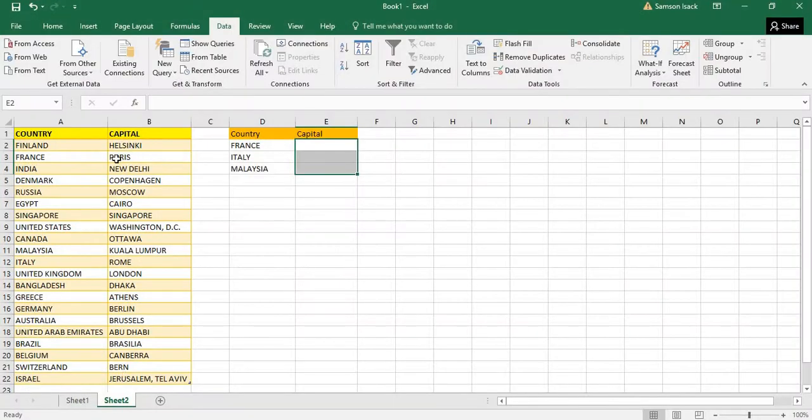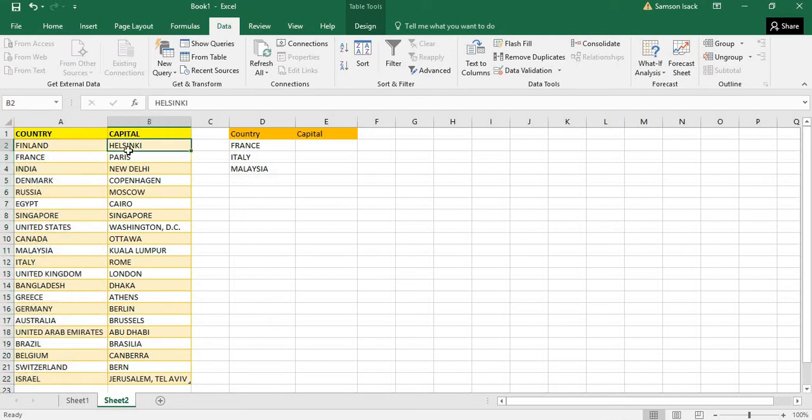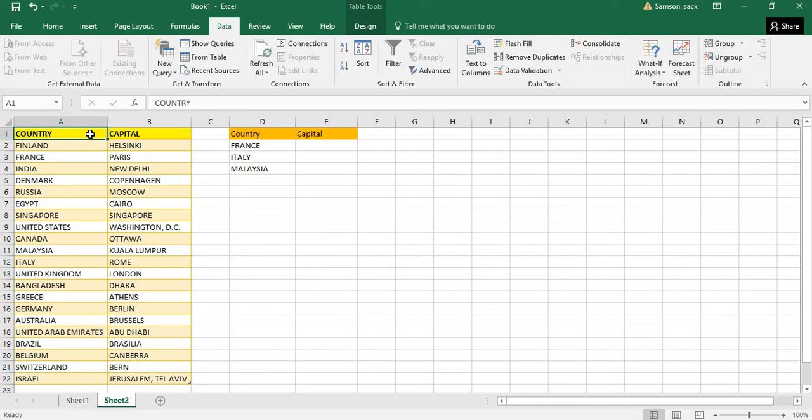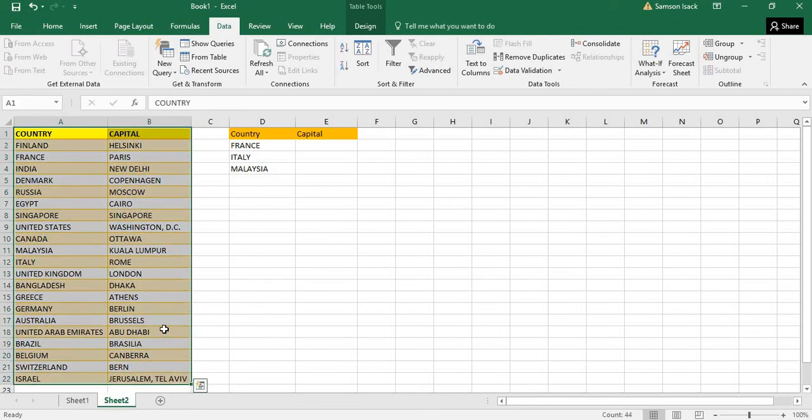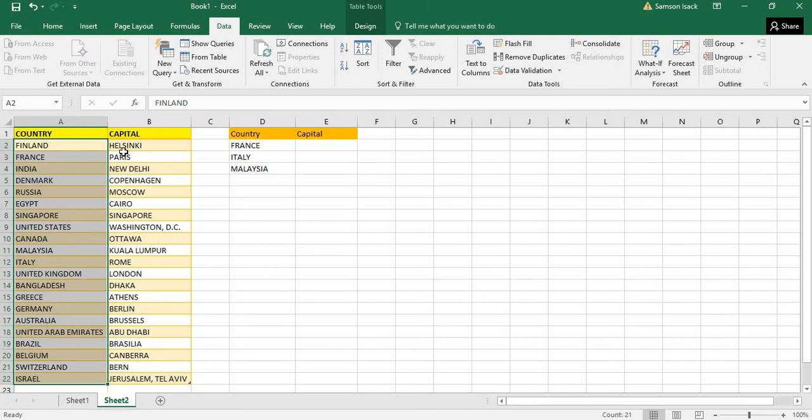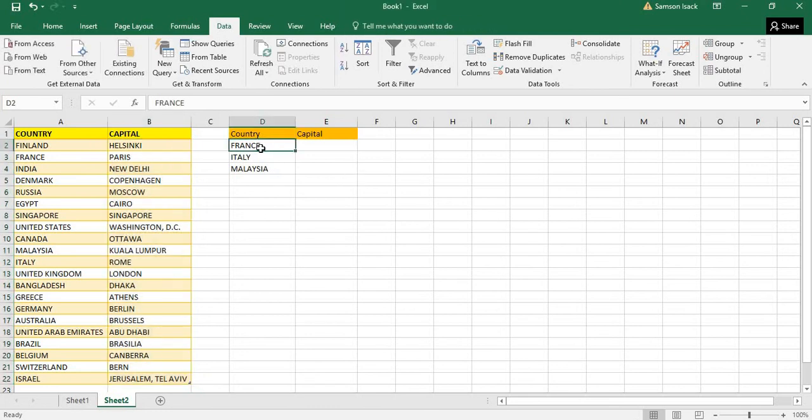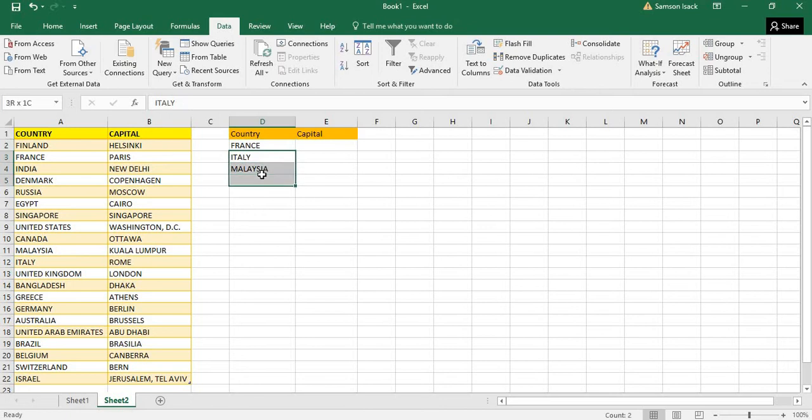Here I have an Excel sheet which has a country and capital list of about 20 to 21 countries and their corresponding capitals. These two columns are actually the reference column or reference table - this is your master details. That means you have a set of countries and their capitals or different values which are related.